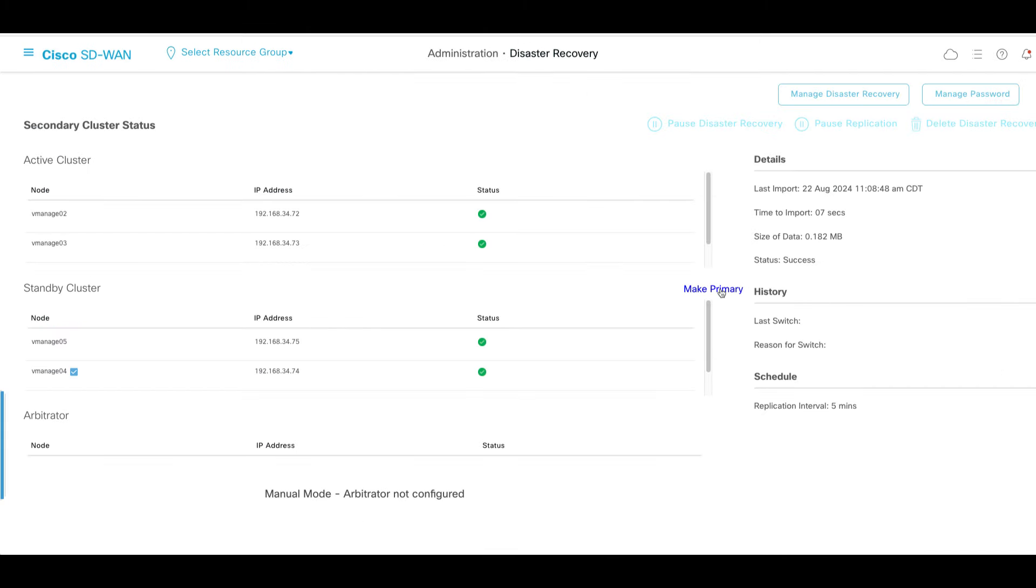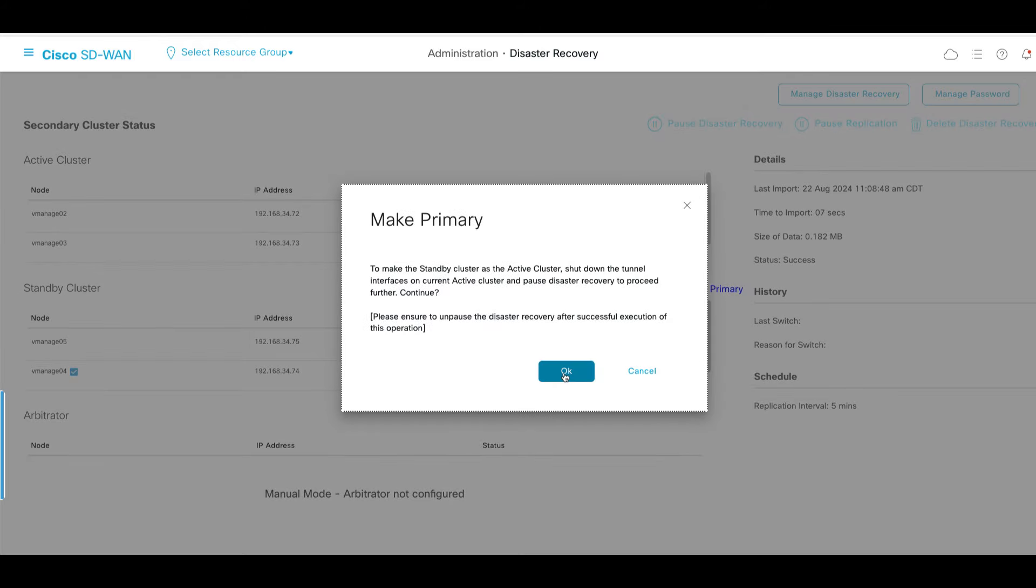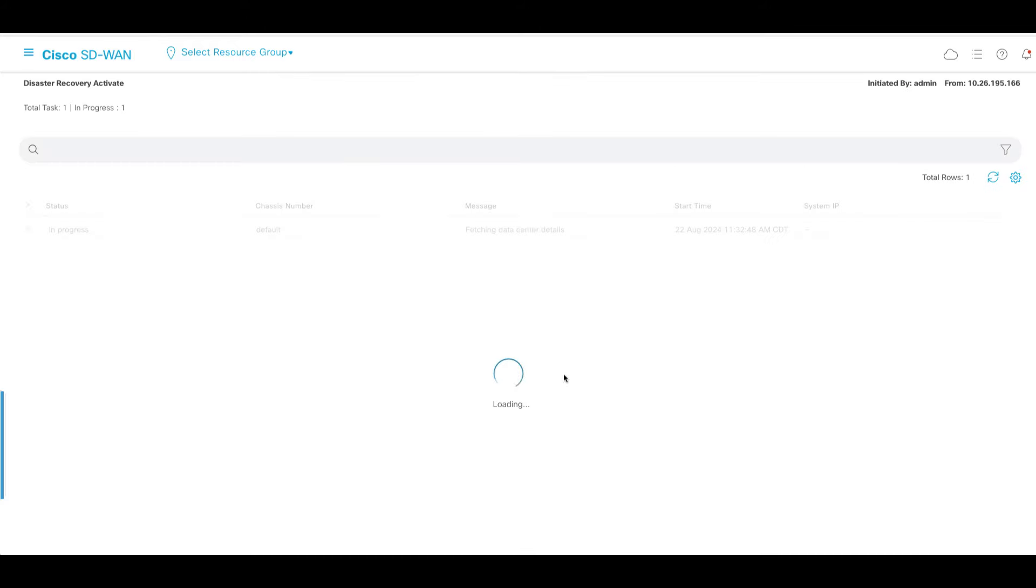Navigate to disaster recovery page on one of the standby cluster nodes and perform make primary operation. Wait until the process gets completed.